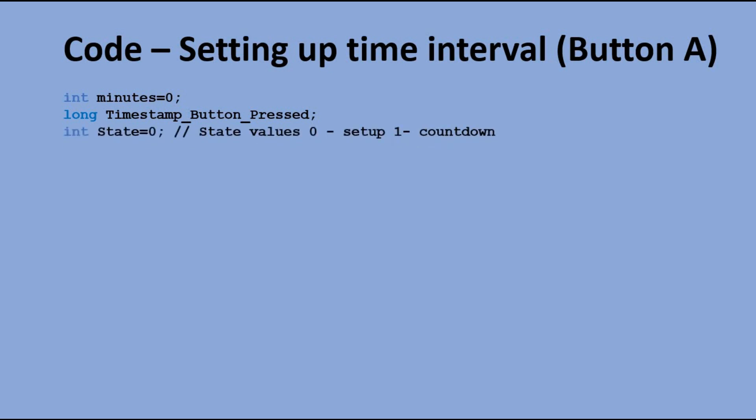The last but not the least is the state variable. When it is equal to 0, that means we are in time setup mode. When it changes to 1, it means we are in countdown mode. When we count down to 0 and the alarm goes off, the state variable is also equal to 1.